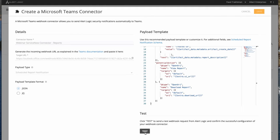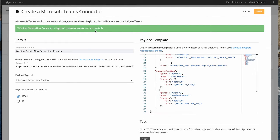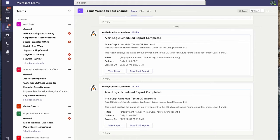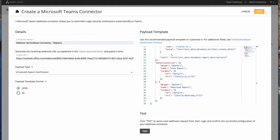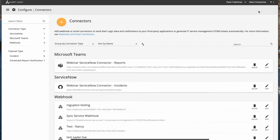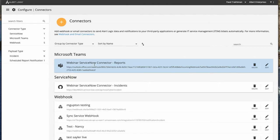Let's go ahead and test it. We see that the connector was successfully tested. Let's go to Microsoft Teams and verify — you can see it was created, and these are the options to download the report or to view the report in the portal. Let's save it. Now we see the Microsoft Teams group appearing with the webinar service connector for reports present. This completes the first part of our demo: setting up connectors.